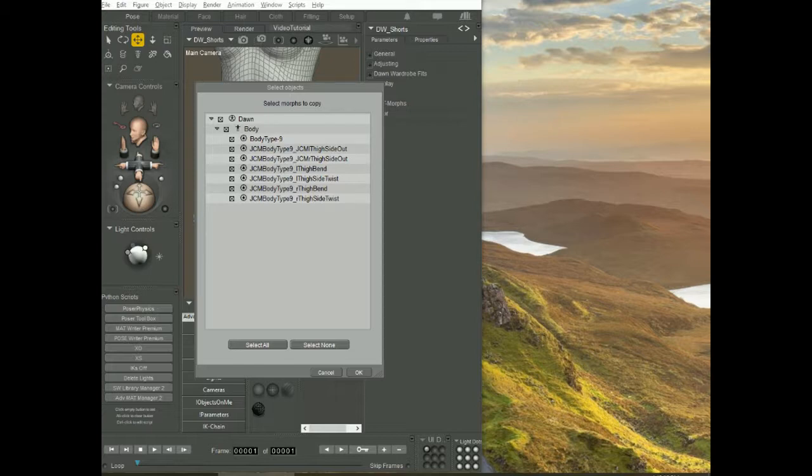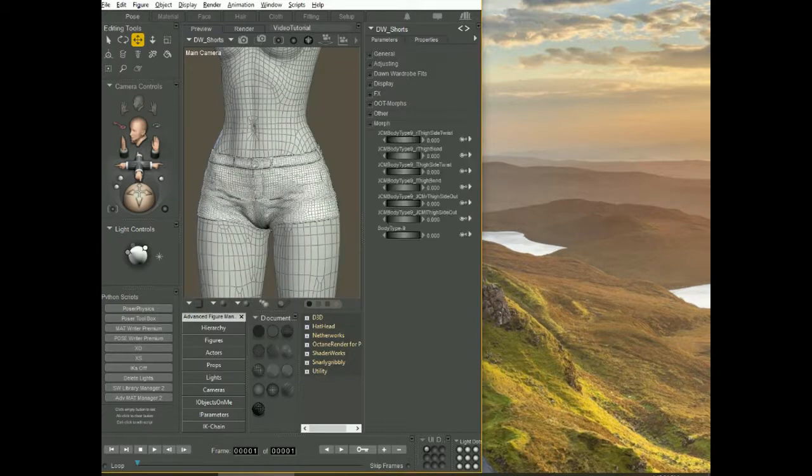Once you have the morphs you want, select it, click OK, and look what happens to the outfit. It now fits the figure.